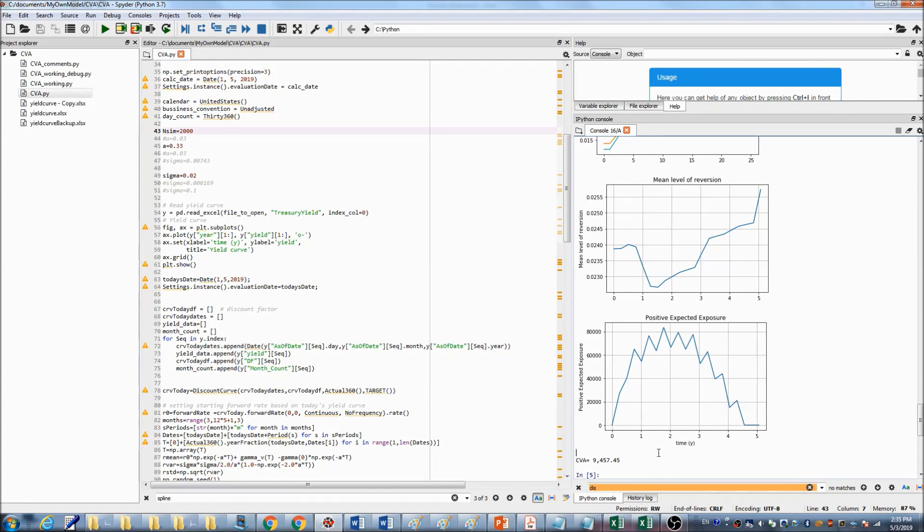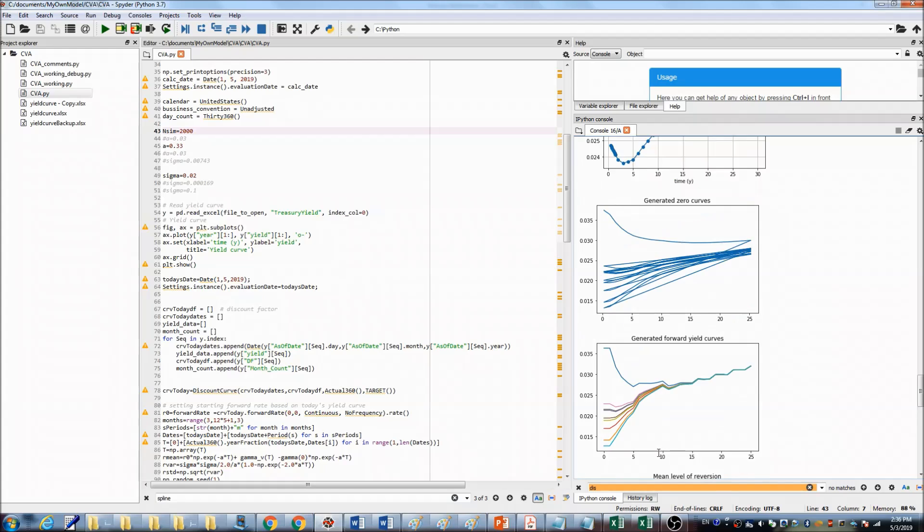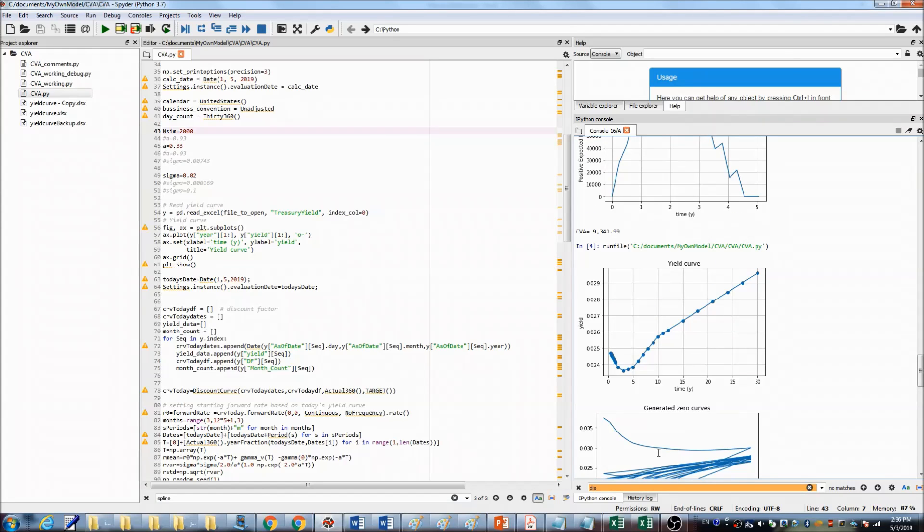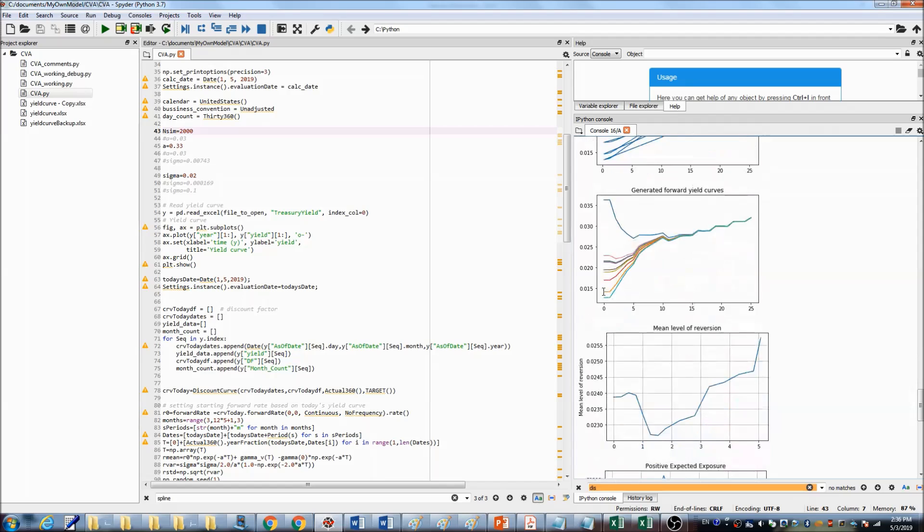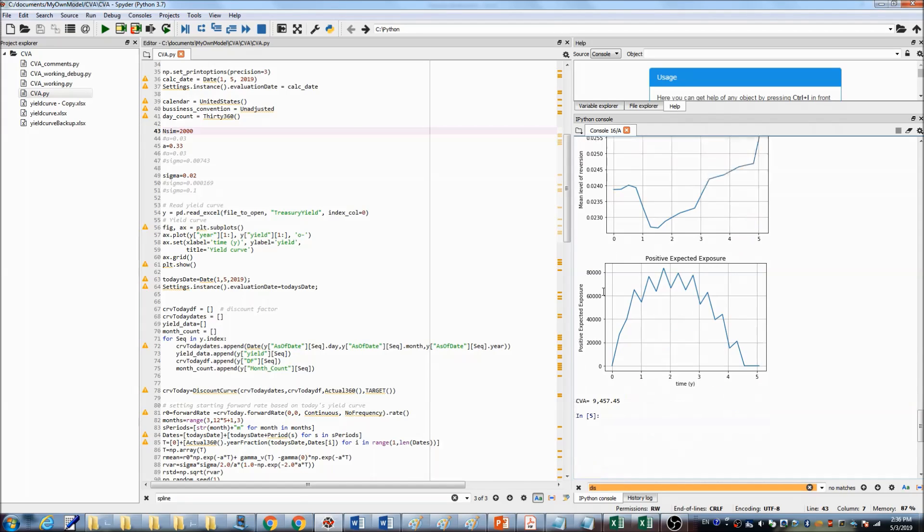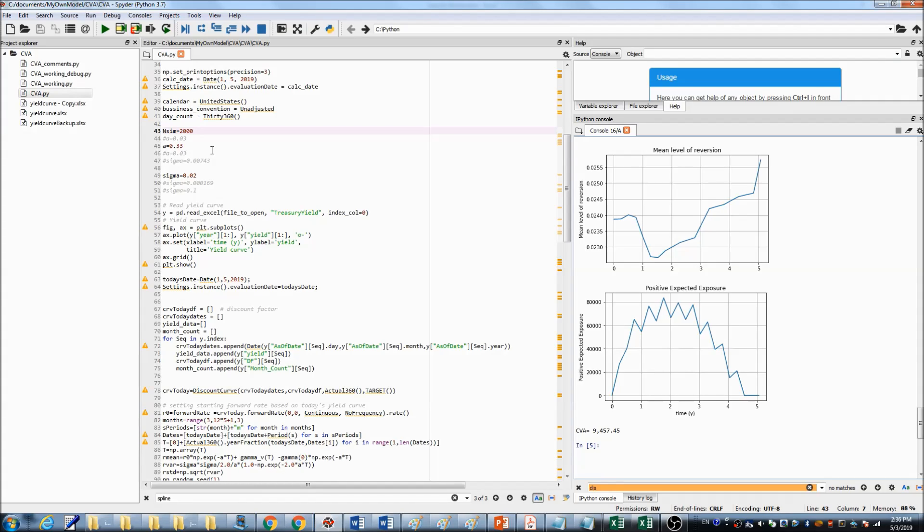And comparing with previous value, $9,342, it didn't change much. That tells us the number of simulations, after a certain number, the calculated result will be stable.